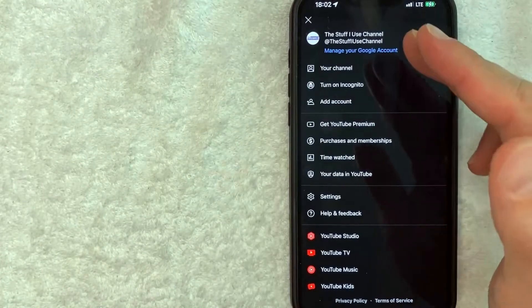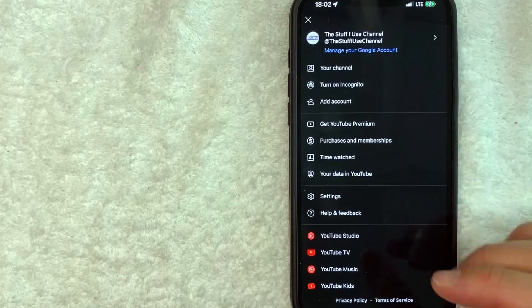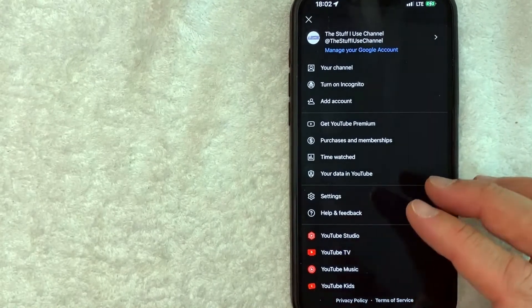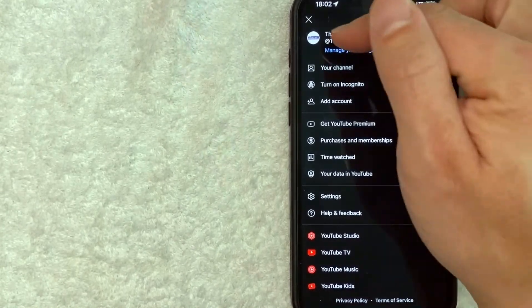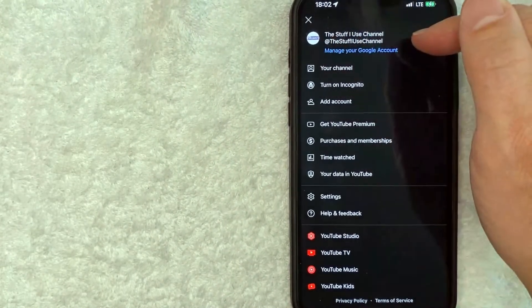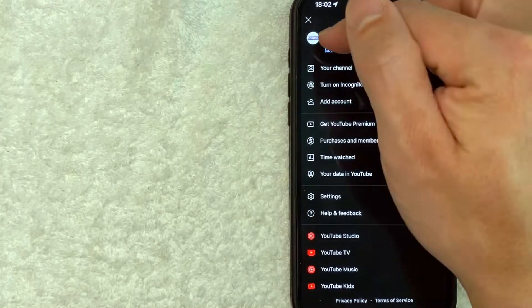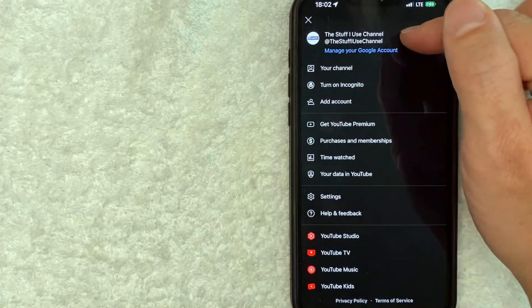Once you click there, you're going to see a drop down menu. However, in order to sign out of YouTube in the app, you need to click on your profile name right here, so you can see my channel name right here.